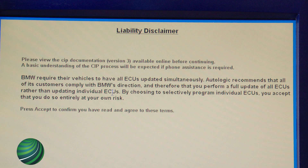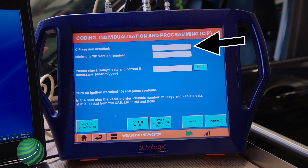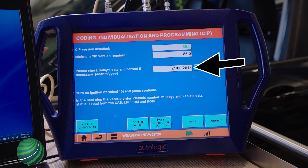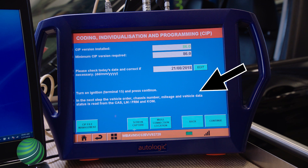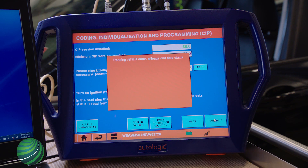Read and understand the disclaimer and make your selection. Confirm the latest CIP version is installed. Confirm the date is correct. Confirm the vehicle state is correct, then select Continue.